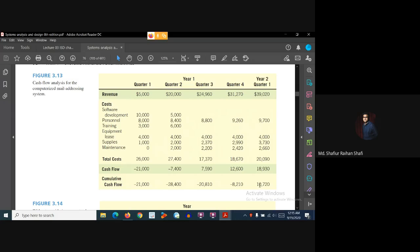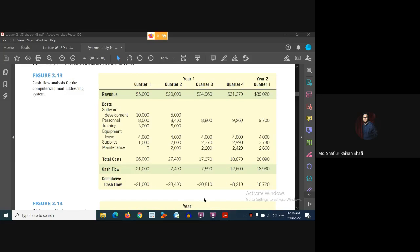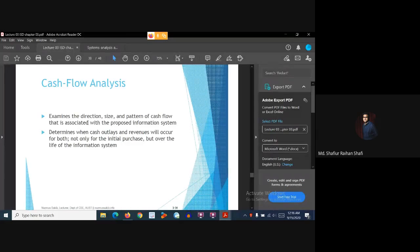I hope you have understood this analysis. Let's recap what we have learned: Cash flow analysis examines the direction, size, and pattern of the cash flow associated with the proposed information system. Cash flow analysis determines when cash outlays and revenues will occur — not only for the initial purchase but over the entire lifetime of the information system.